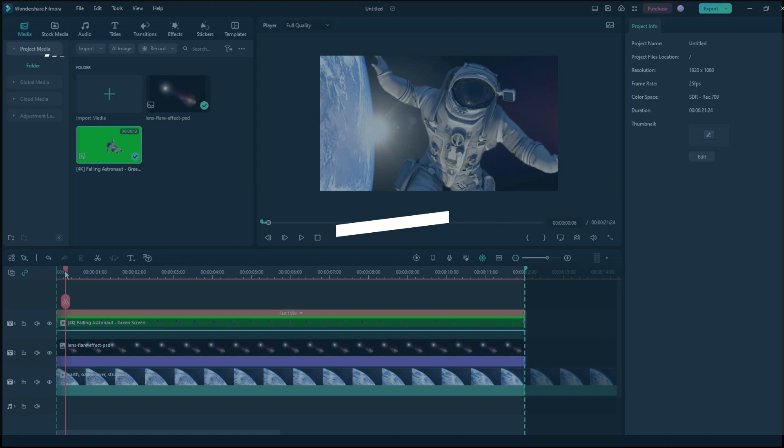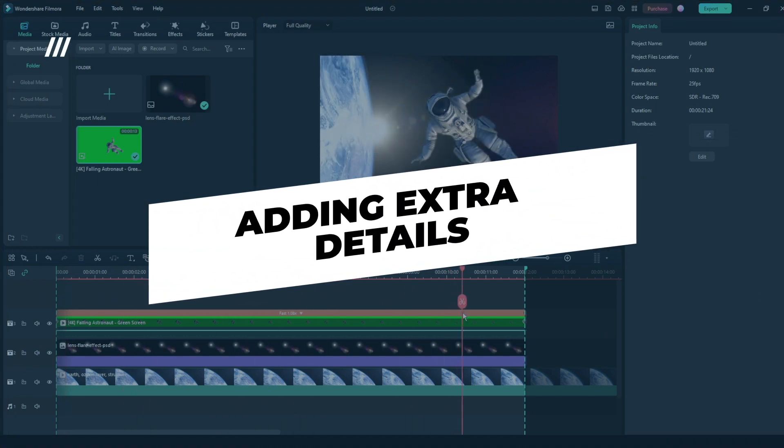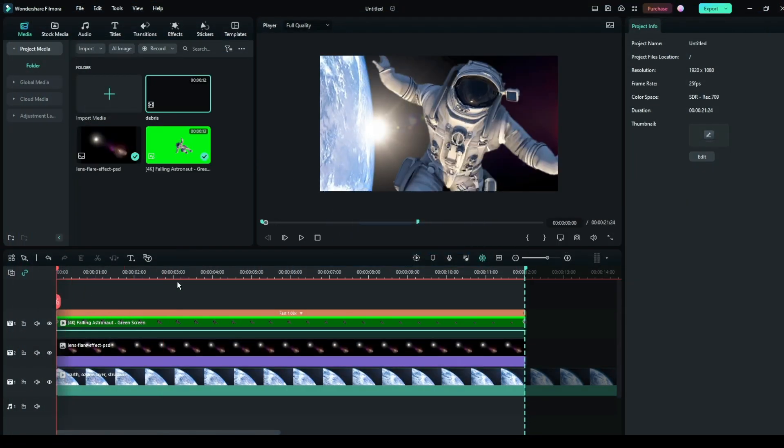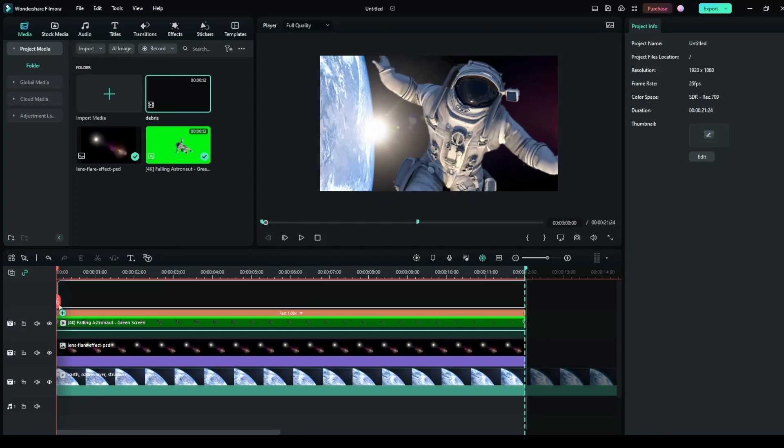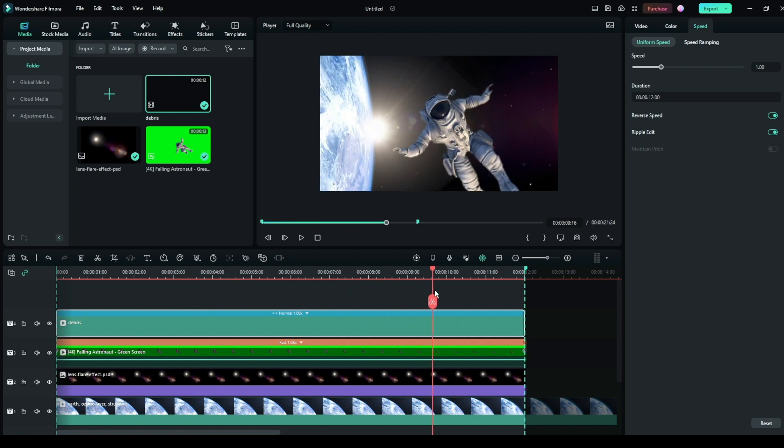Step 4: Adding extra details. You can also add space debris to present the scene like the space station is destroyed. You can find this debris footage from the stock footage websites. Import this footage. Adjust its timing to 12 seconds.